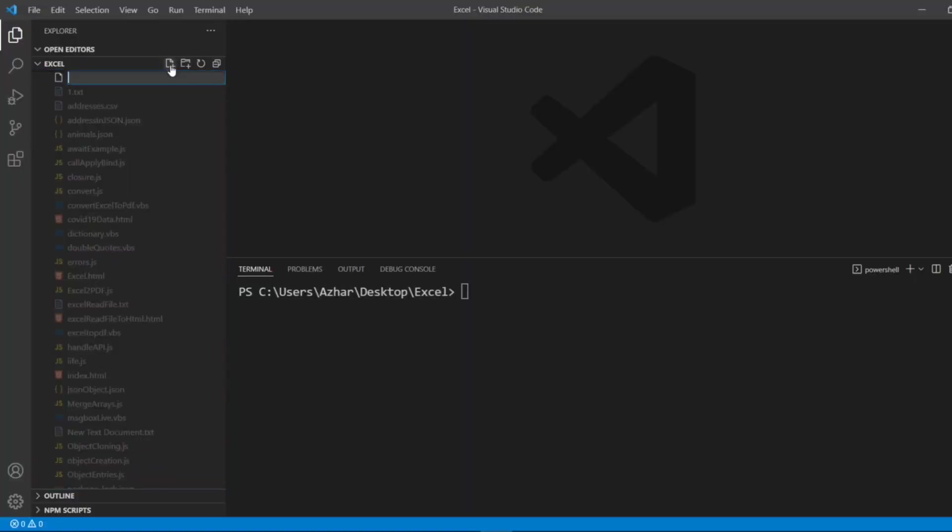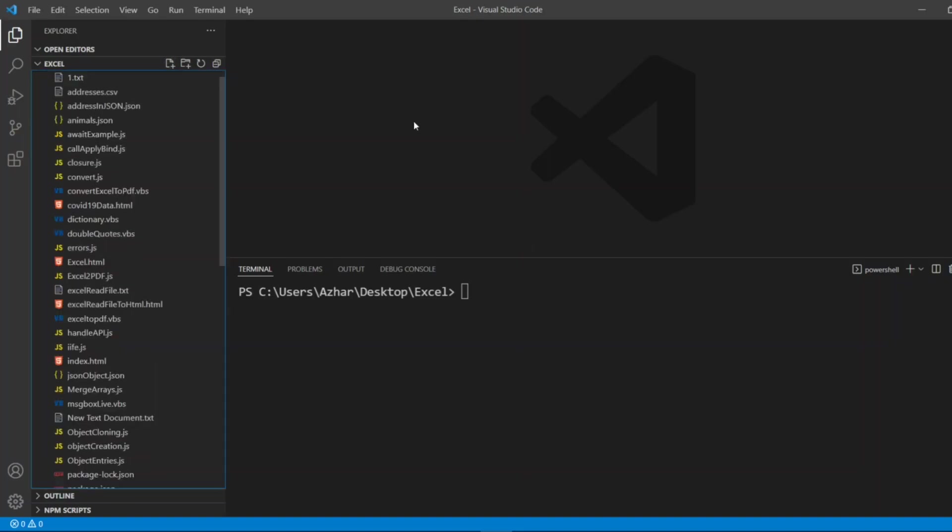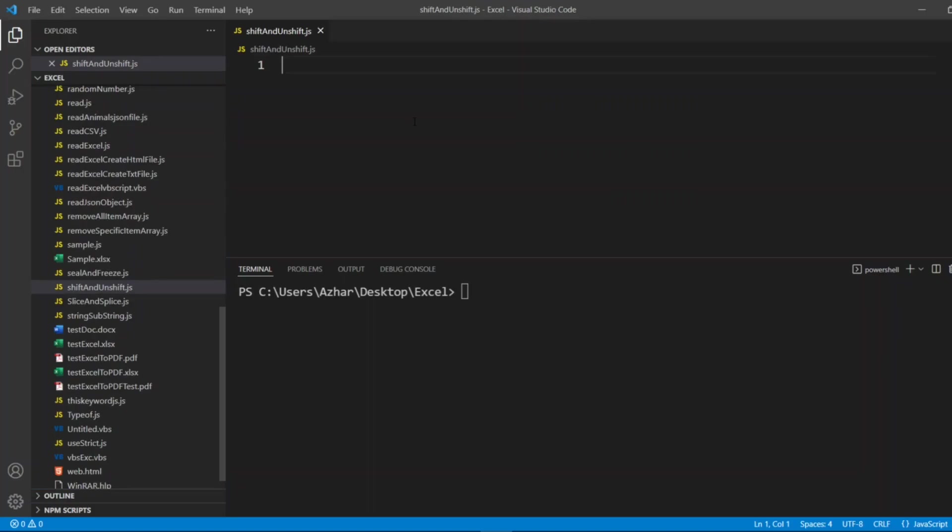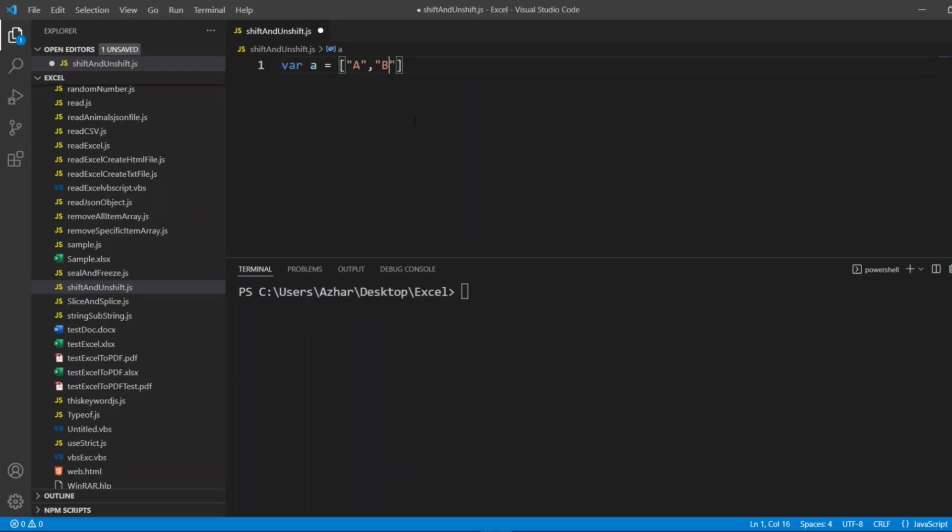Now let me create a file. I'll write shiftAndUnshift.js. Like what we have seen in the previous video, I'll just create a simple array. I'll write var a equal to 'a', 'b', 'c'. It will hold three different elements in an array.